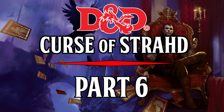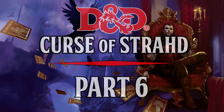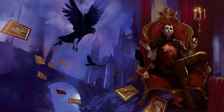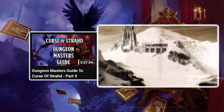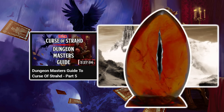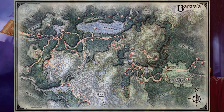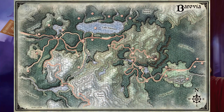Part 6, the final part of the Dungeon Master's Guide to the Curse of Strahd. This video follows on from Part 5, where we learned of the Amber Temple and its dark secrets. In this portion of the guide, we'll be looking at Castle Ravenloft and the end of the Curse of Strahd campaign.